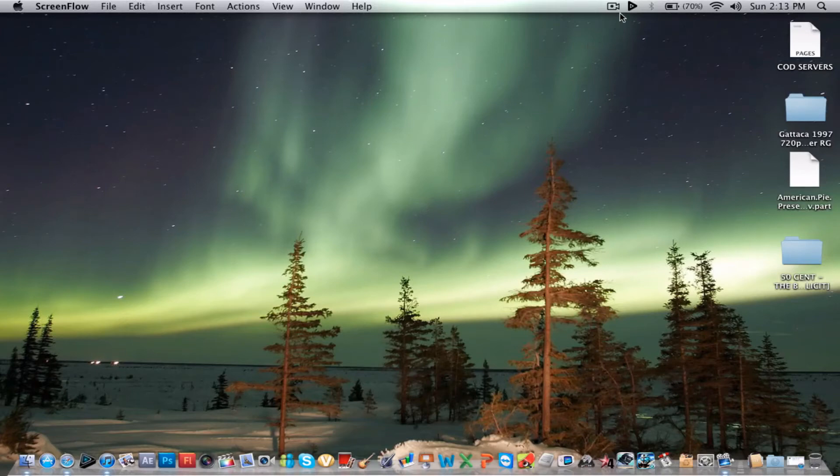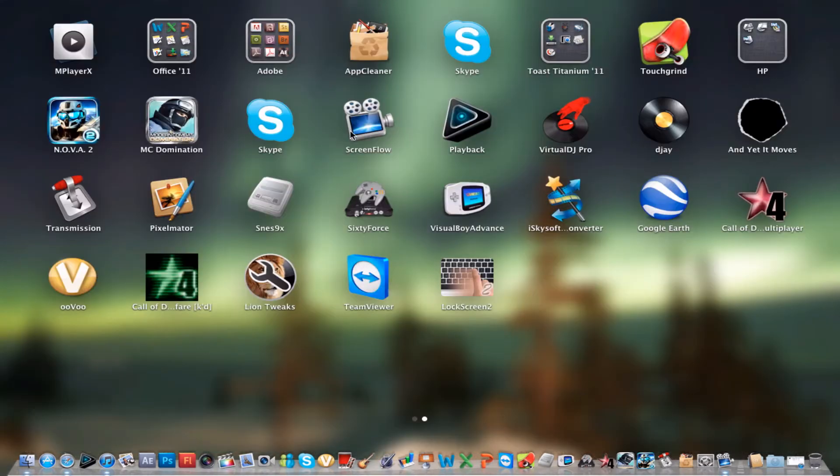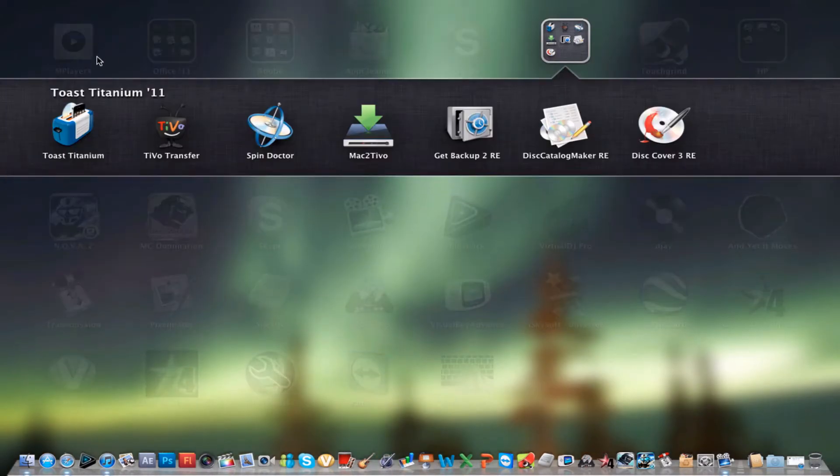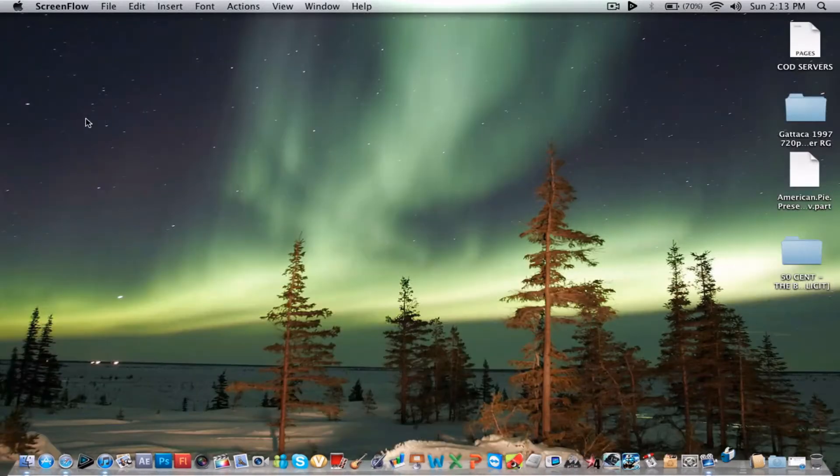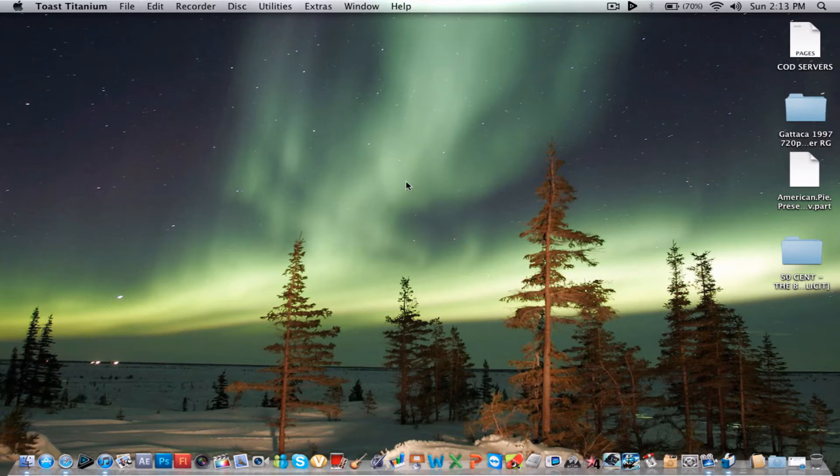Hello, welcome. This is IDM. I've been requested by someone to review Toast Titanium 11. You might have an older version and I might teach you how to get this for free, but first let me go through a walkthrough.